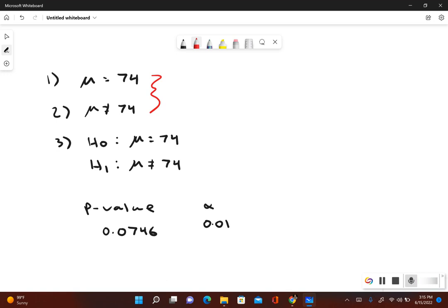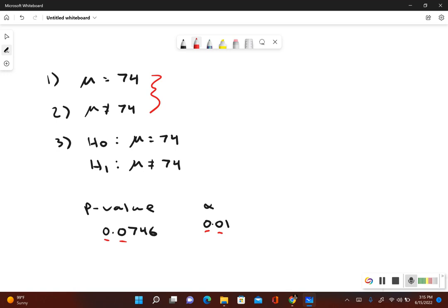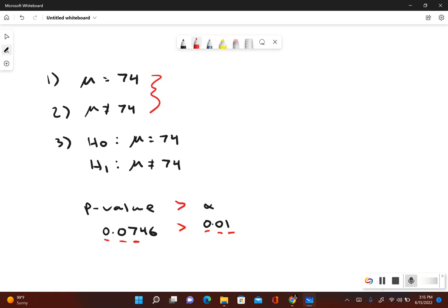We're going to compare these decimals. First, take a look at the first place value. We have zeros in both, so we can't make a conclusion yet. Take a look at the next one. Still zeros in both, so they're still equal. Can't compare them quite yet. Now if we take a look at the next place value, I have a 7. And for my significance level I have a 1. Since 7 is bigger than 1, that means 0.0746 is bigger than 0.01.